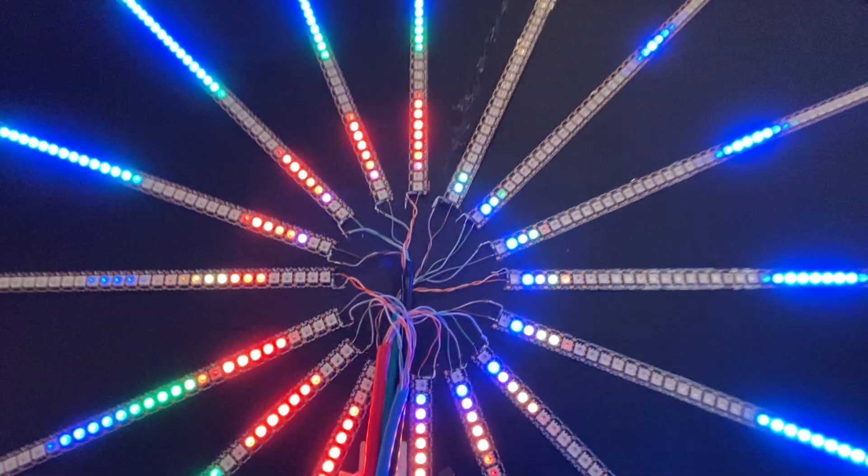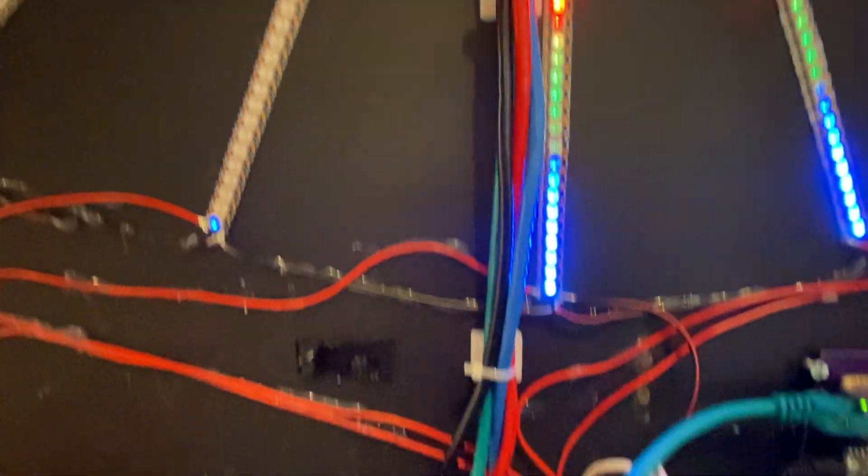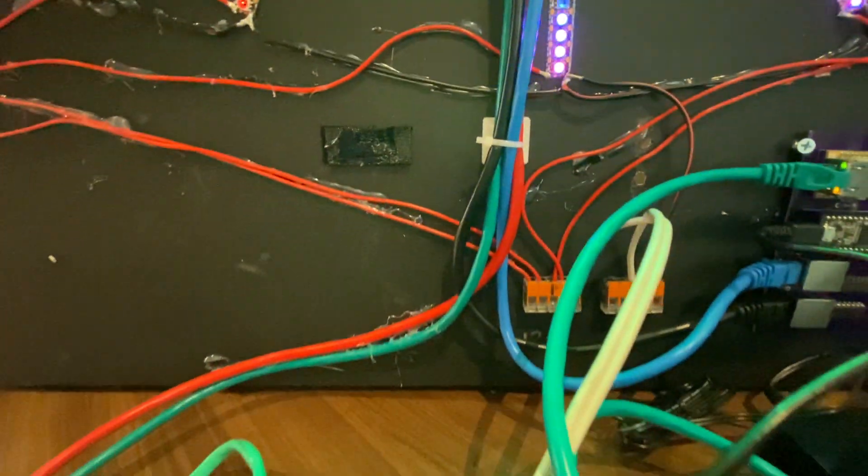And they're hooked up here over Cat5 cable. Where does that lead? That leads us to a couple of little controllers.